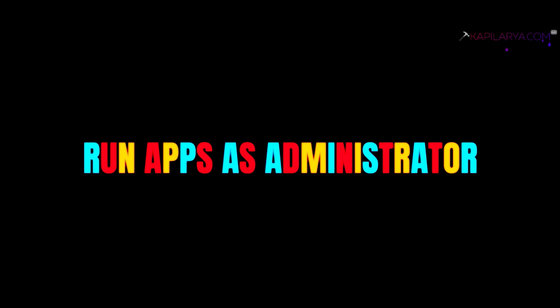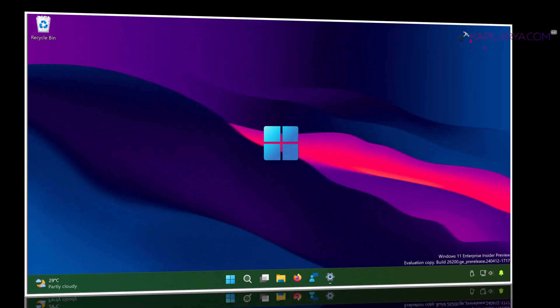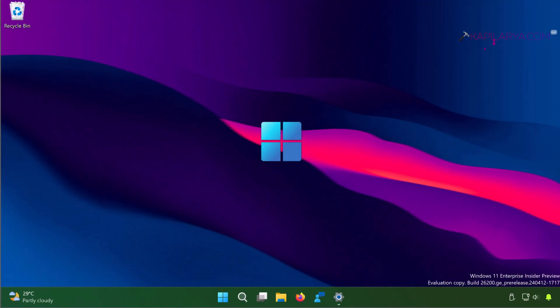In this video, we will see how to run apps as administrator in Windows 11 operating system. Usually, most applications or programs run with standard privileges. However, some apps need administrative permissions to run properly or perform specific functions.